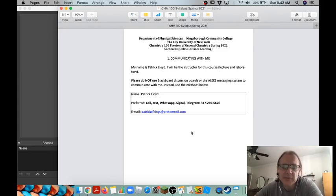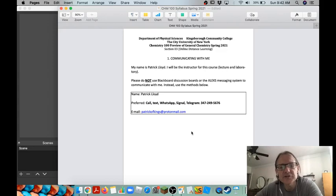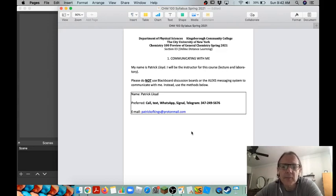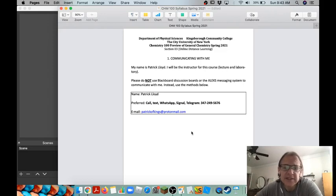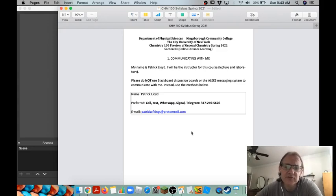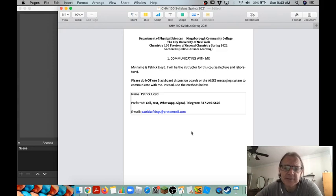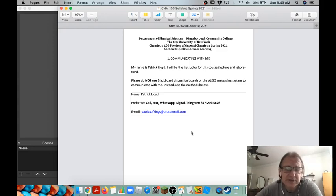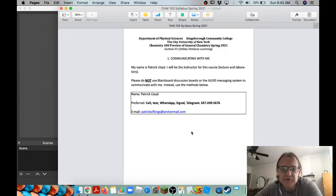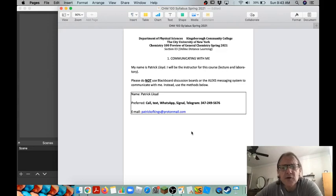If you have questions or comments you can reach me at 347-249-5676. You can text me, use WhatsApp, Signal, or even Telegram. If you're going to email me, please email me at patrickofkings at protonmail.com. Please don't use the Kingsborough address. If you email me by the Kingsborough address it might take a day or two for me to get back, but if you email me at protonmail or reach me at my phone I'll get back to you much faster.